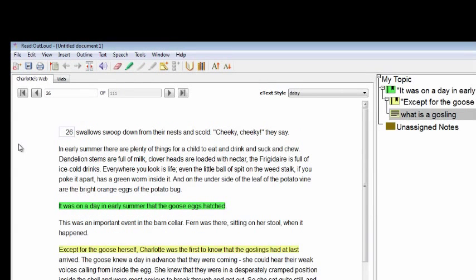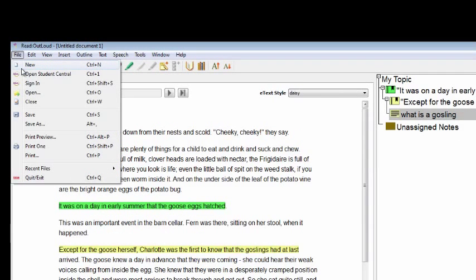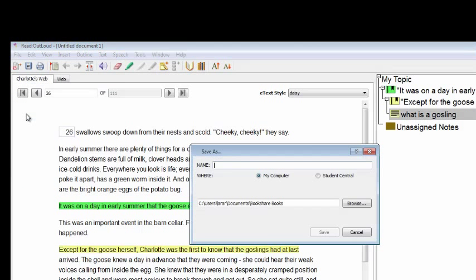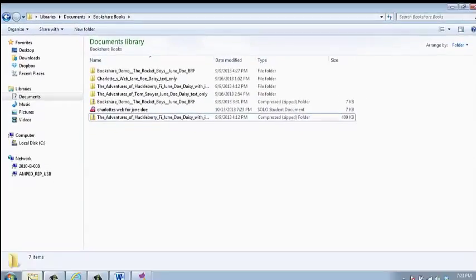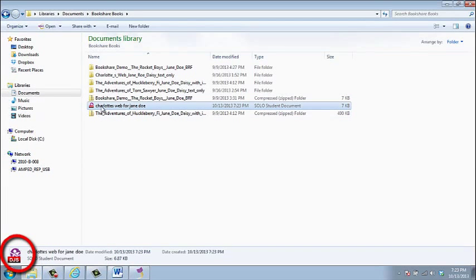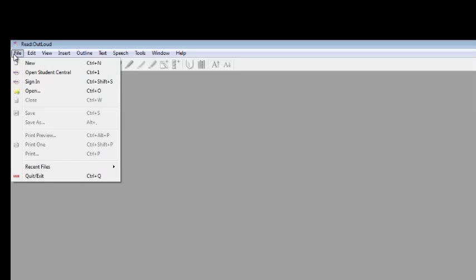After you have edited the book file by adding highlighting or notes, you will need to save the file. Select the Save button, or in the File menu, select Save and select the folder in which you wish to save the file. When you save your work, the file is saved as a solo student document with a .djs extension.